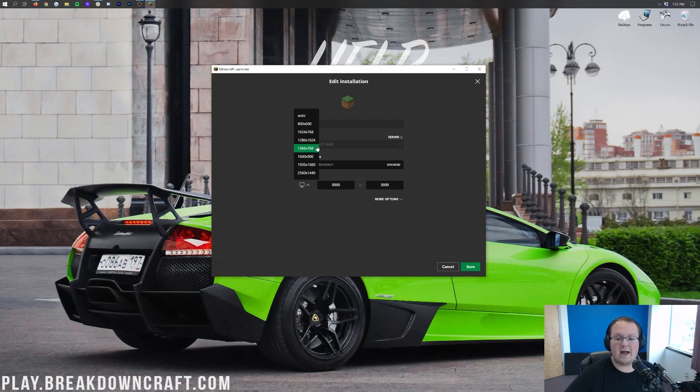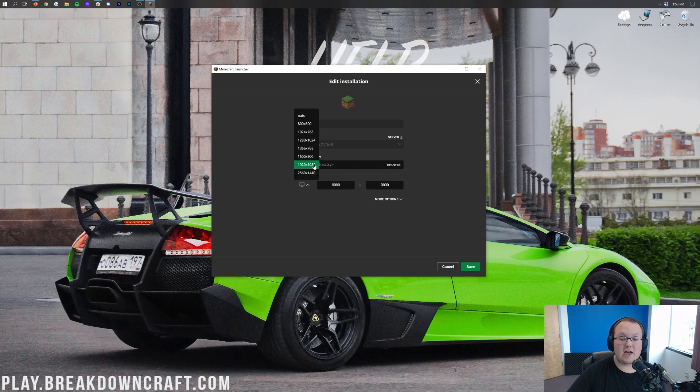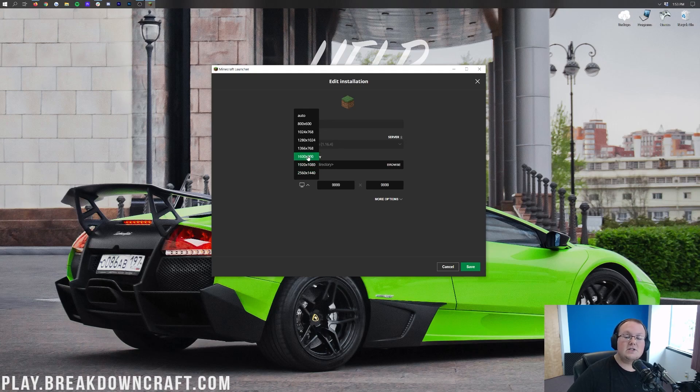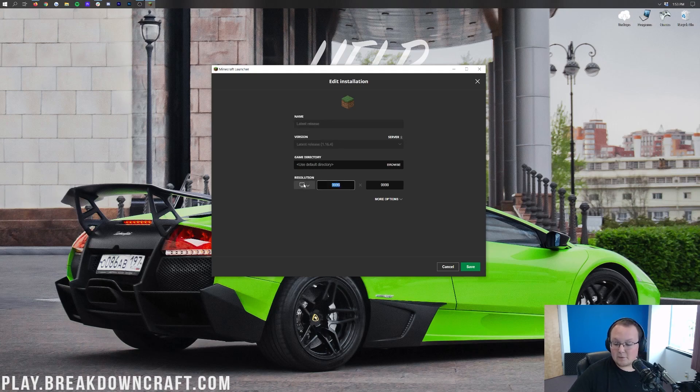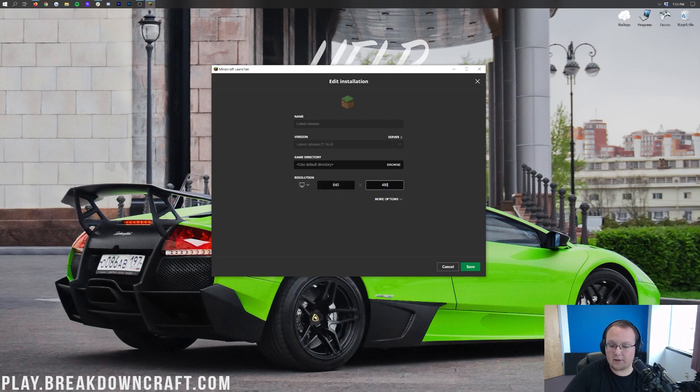You can also click this little monitor here, and this is going to be the resolution that a lot of monitors are. For example, you do have the 1280 by 1024, you've got 1600 by 900, you've got classic 1080p there, you've got 1440p here, so you can select any of these, or like I said, you can select any resolution you wanted. You know, 640 by 480, for example, if you wanted to.